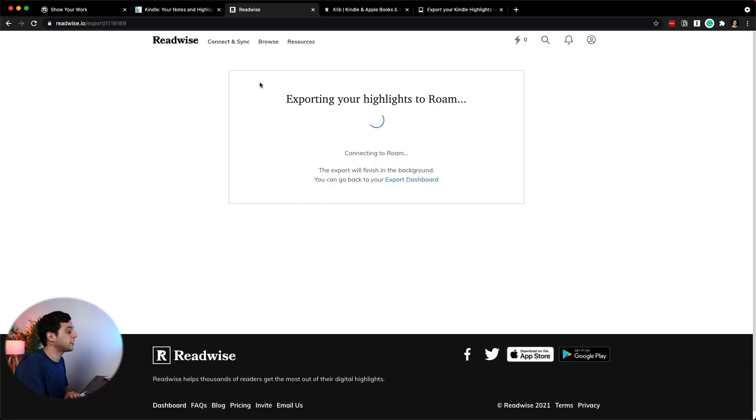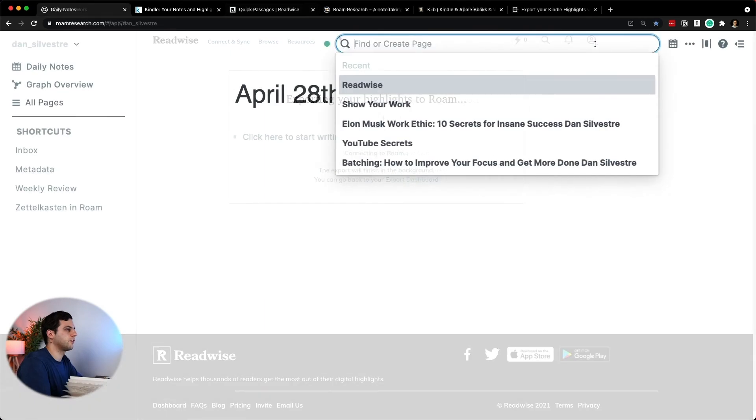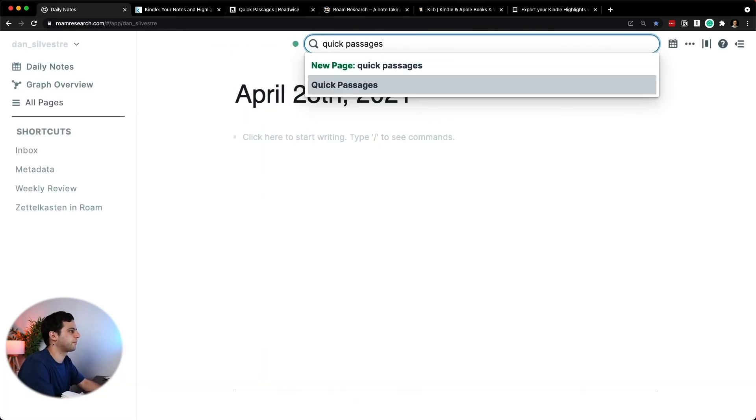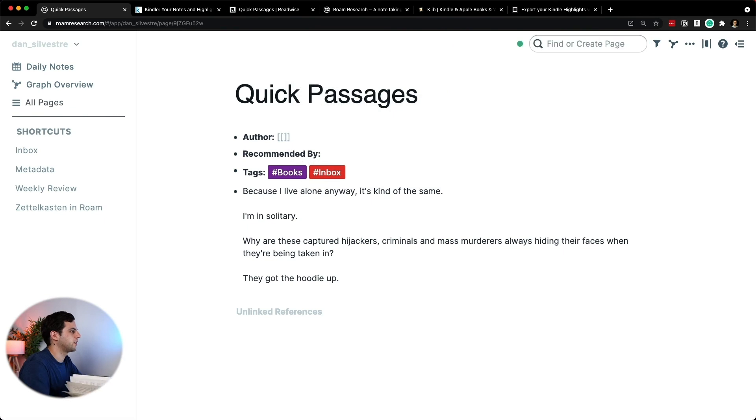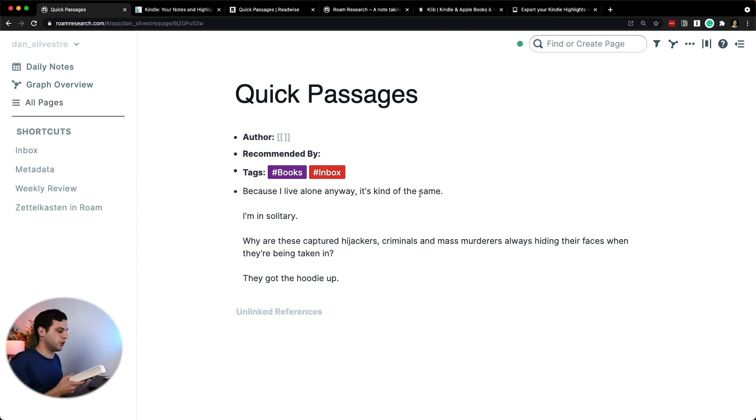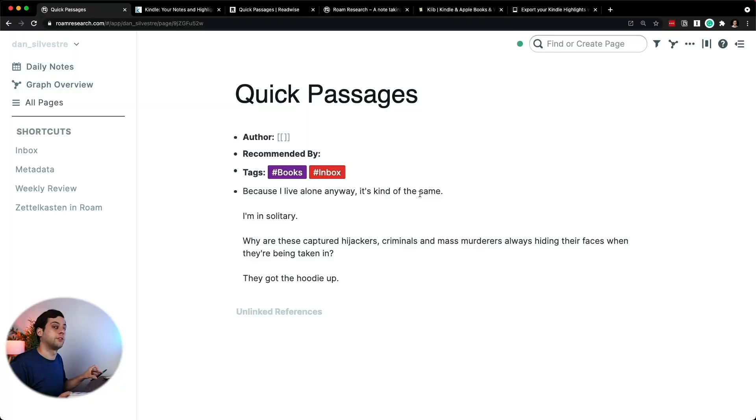Start export. It's now exporting the highlights again. Now if I go back here and I just write Quick Passages, which was the notebook, that is the page. And you'll see this, because I live alone, it's kind of the same. I'm in solitary. This is the highlight that I took from this physical book using Readwise OCR on my phone.